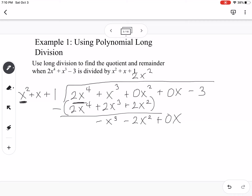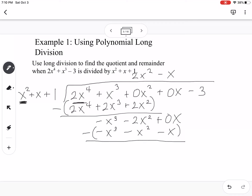Now I start again. x squared times what gives me negative x cubed? That would be minus x. Then I multiply: negative x times x squared is negative x cubed, times x is negative x squared, times 1 is negative x. I subtract — the first terms cancel. Negative 2 minus negative 1 gives me minus x squared, and 0 minus negative x gives plus x.